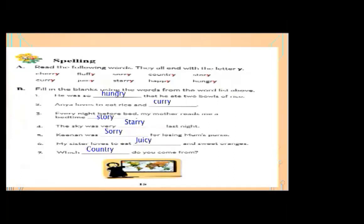Number two: I love to eat rice and — blank. The correct word is 'curry.' Write curry.